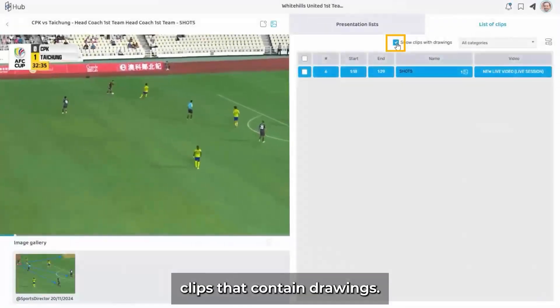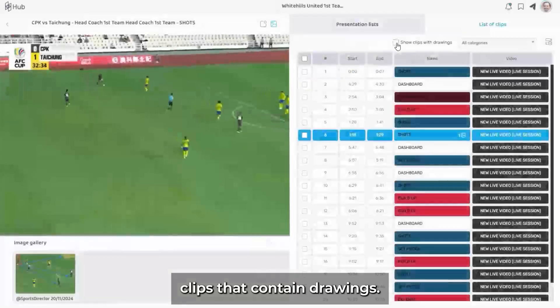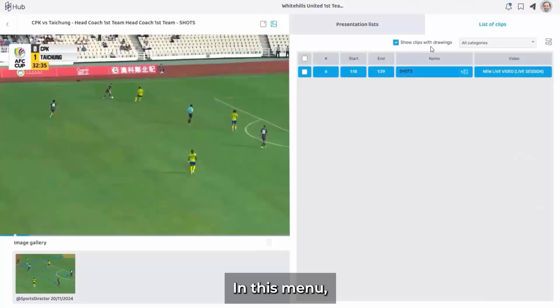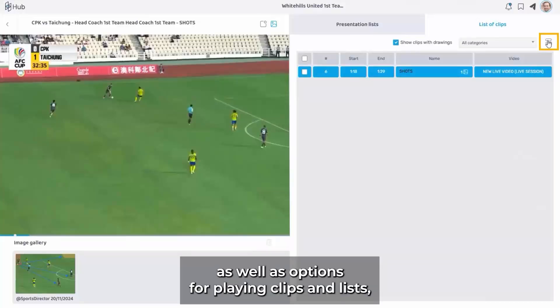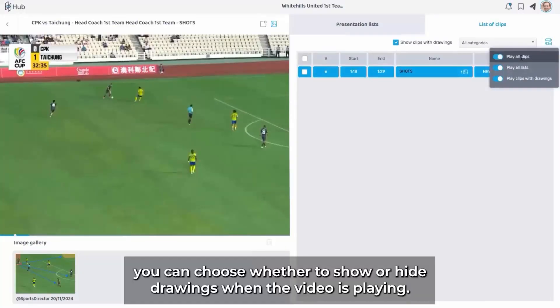Click this check box to filter clips that contain drawings. In this menu, as well as options for playing clips and lists, you can choose whether to show or hide drawings when the video is playing.